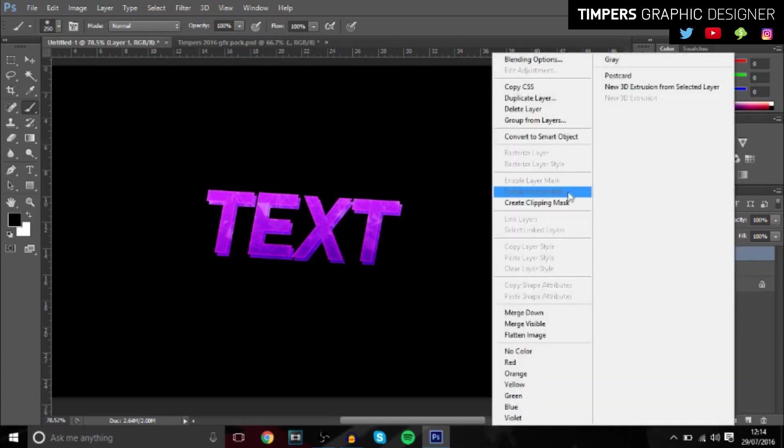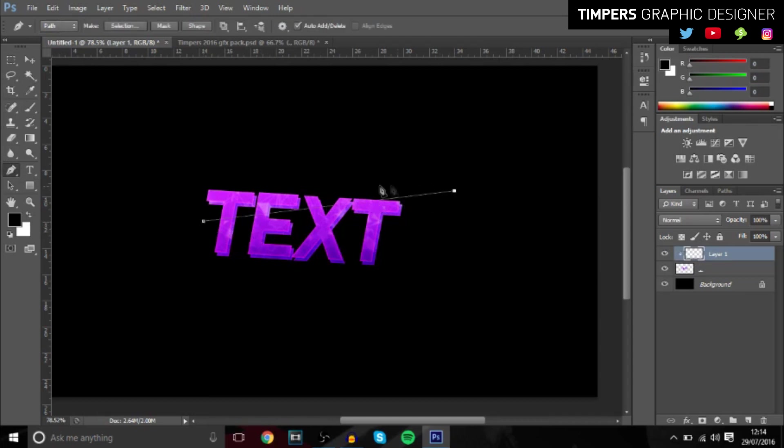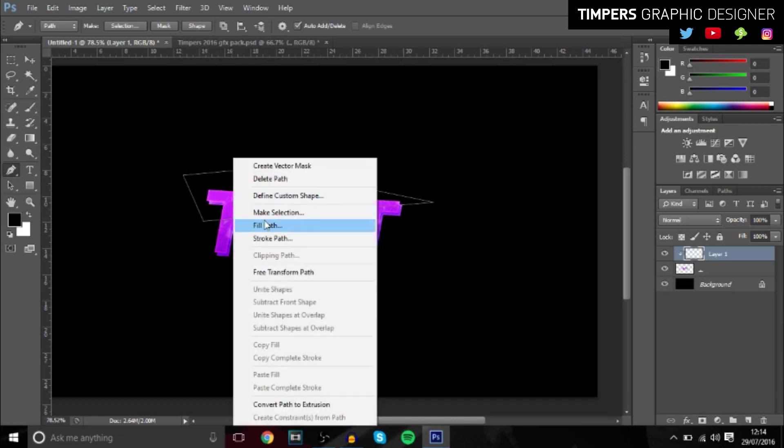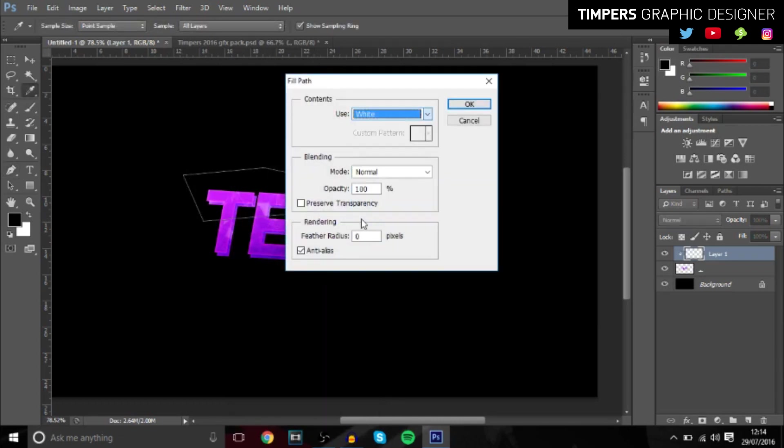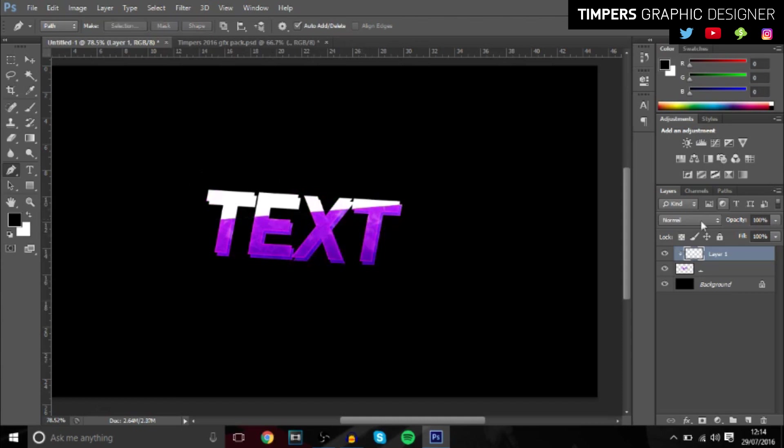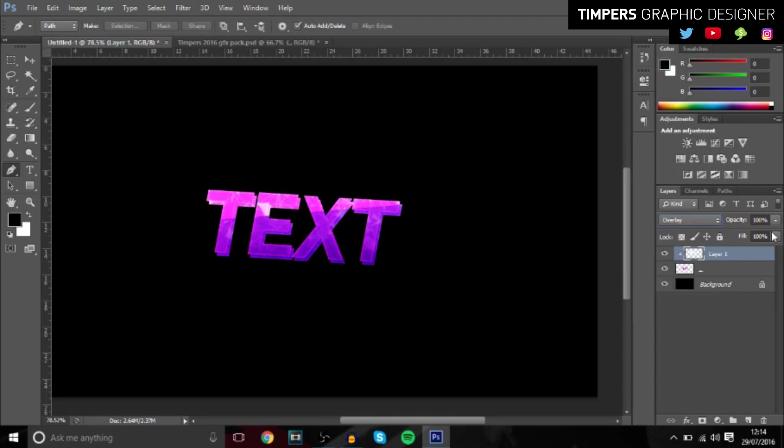So once you've done that, I also like to do this: create clipping mask, go over to the pen tool, and then just make a little diagonal line in the top half. And then fill path and make sure it's white. And then you want to change that to overlay as well and it gives it a really cool effect like it's shiny.